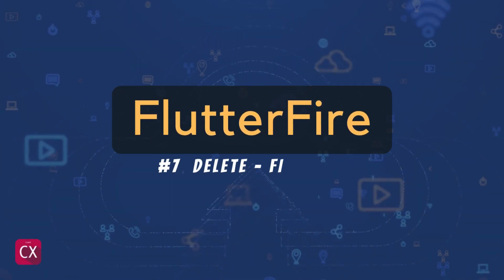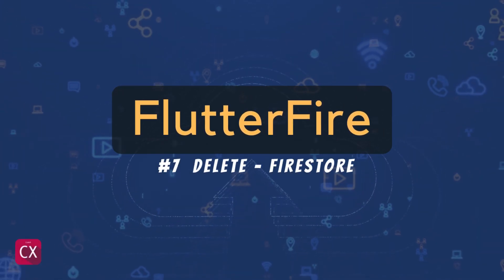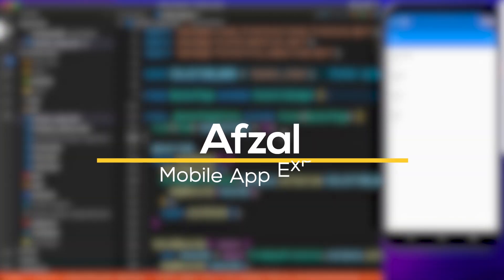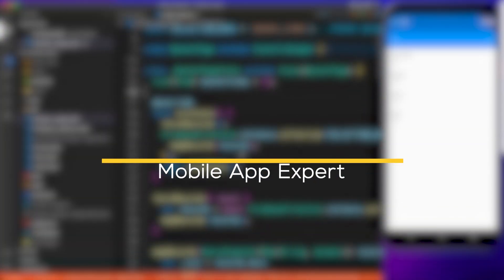If you can create a record, you can delete as well. Hello and welcome back. My name is Avzil and you're watching flutter fire series.